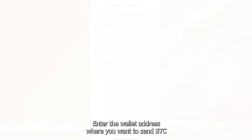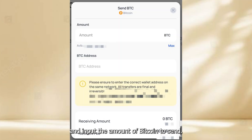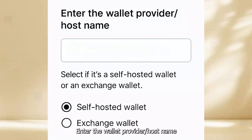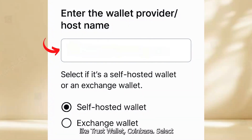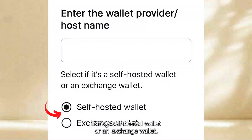Enter the wallet address where you want to send BTC and input the amount of Bitcoin to send. Enter the wallet provider host name like TrustWallet, Coinbase. Select if it's a self-hosted wallet or an exchange wallet.